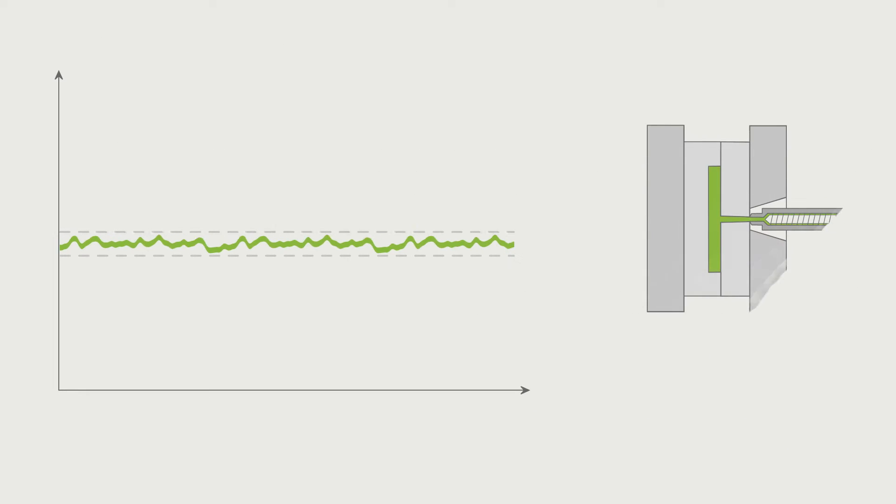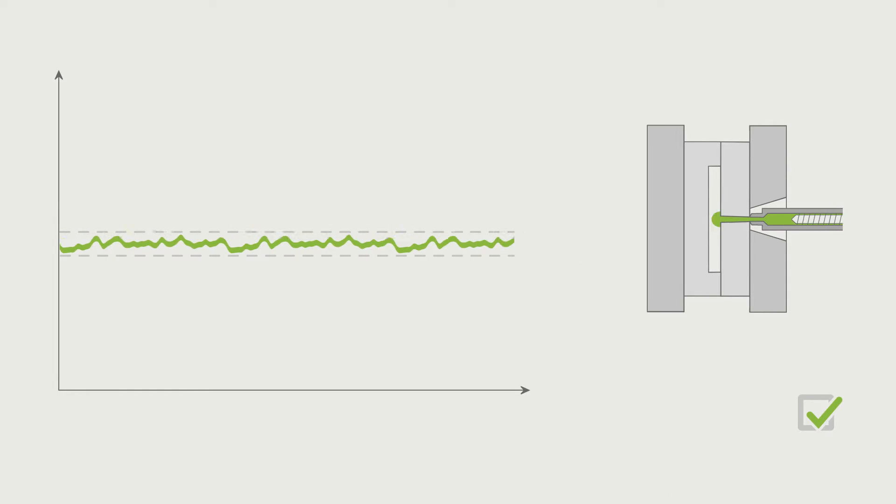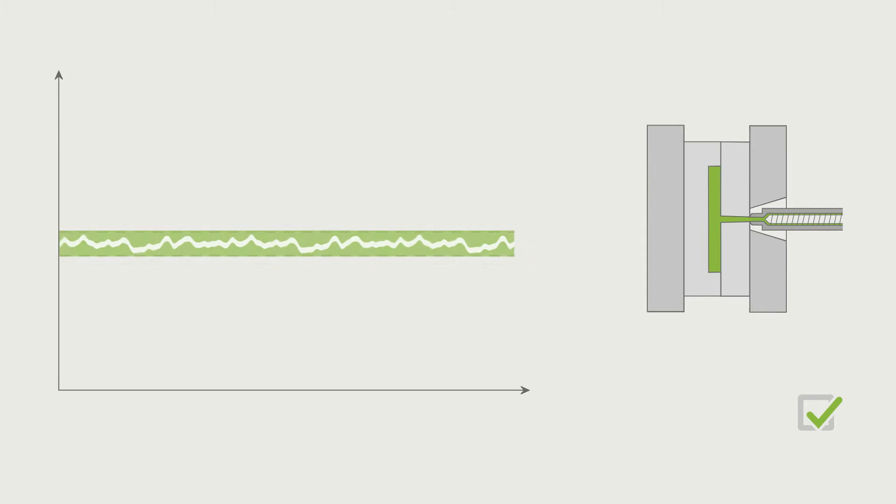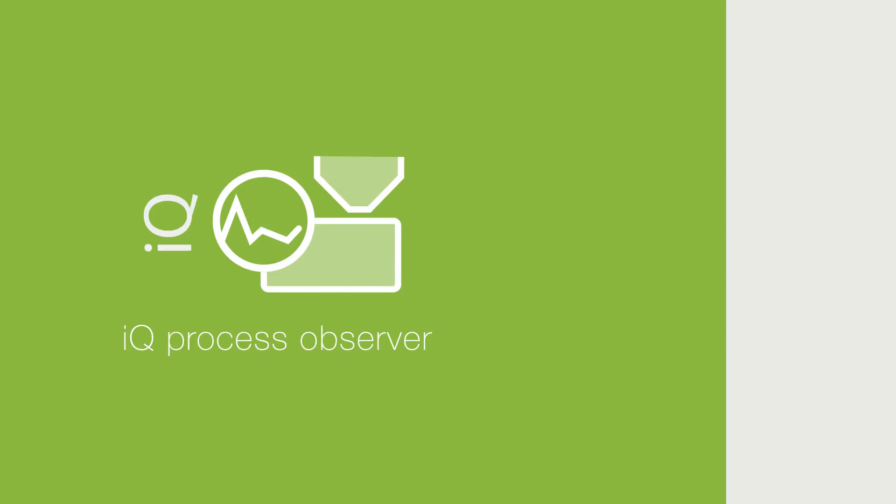A stable process is the prerequisite for consistent quality of molded parts. The IQ Process Observer was developed to make the stability of the process visible.